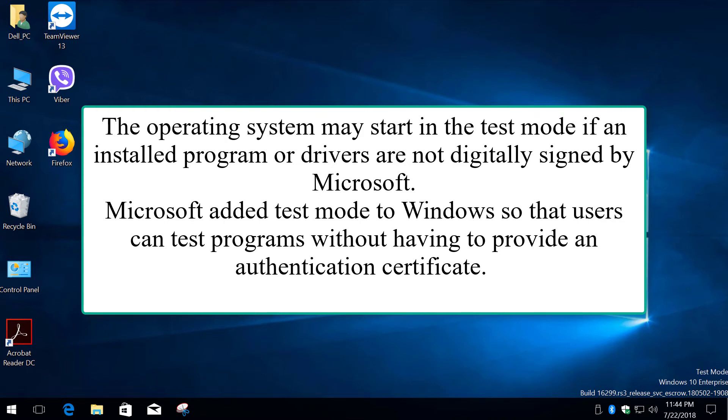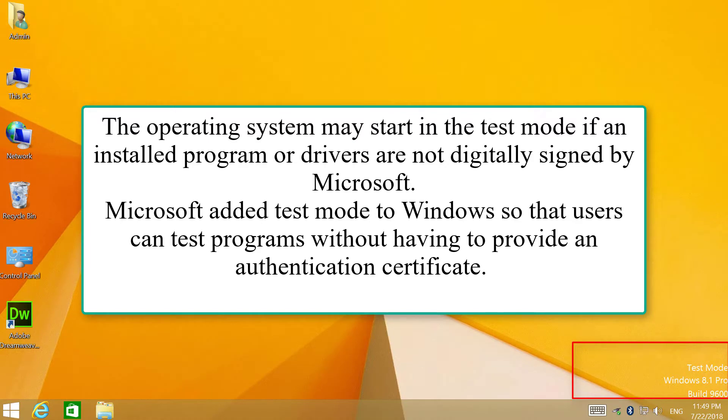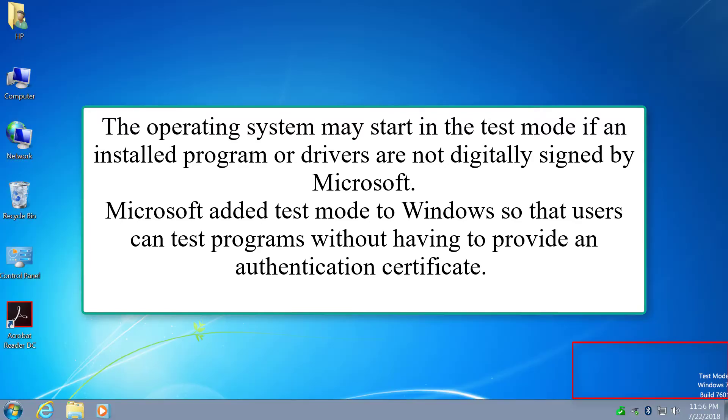In this video I'm going to show you how to disable the test mode message in the lower right corner of the desktop. It works for Windows 10, 8 and 7.